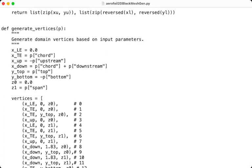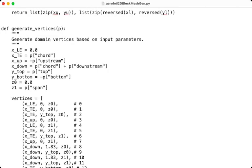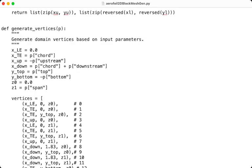The next function is generate_vertices, which is responsible for defining the corner vertices of the computational domain. It has the input of P, which contains user-defined parameters such as upstream, downstream, top, bottom, span, and any other required parameters for the CFD domain. And finally, it returns a list of 3D vertices.